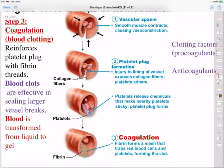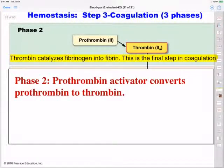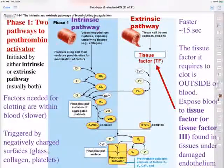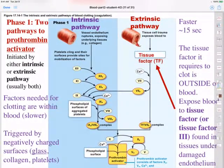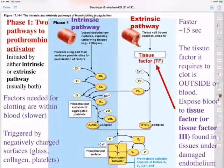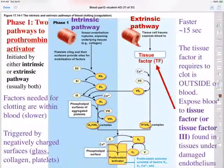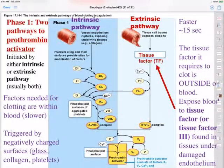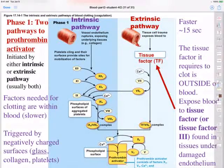Tissue factor is actually found within the walls of the blood vessel. Endothelium is the smooth tissue that lines the blood vessels, and once you rupture that blood vessel, this tissue factor becomes exposed. It's called the extrinsic pathway because the clotting factor isn't really within the blood — it's actually within the blood vessel wall. So it's extrinsic to the blood, or outside the blood.